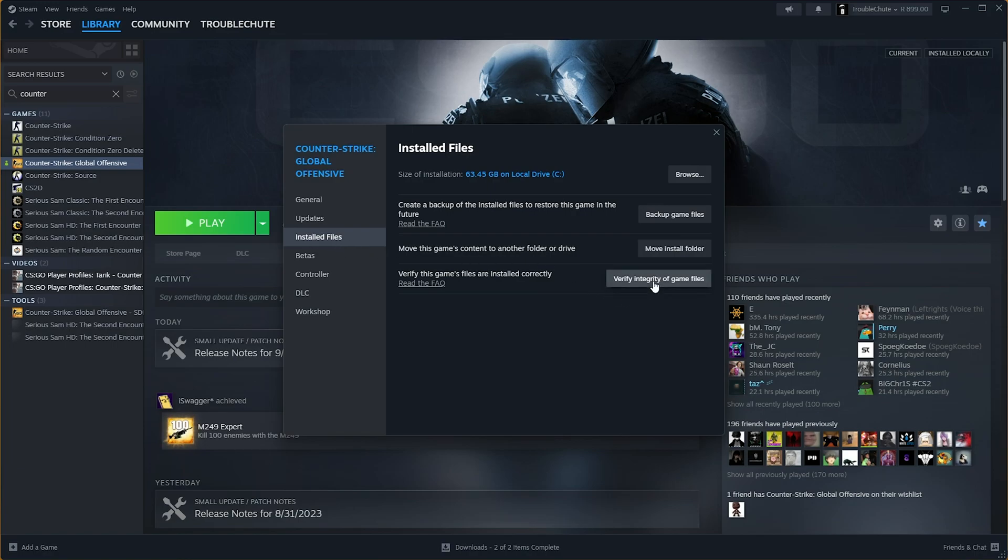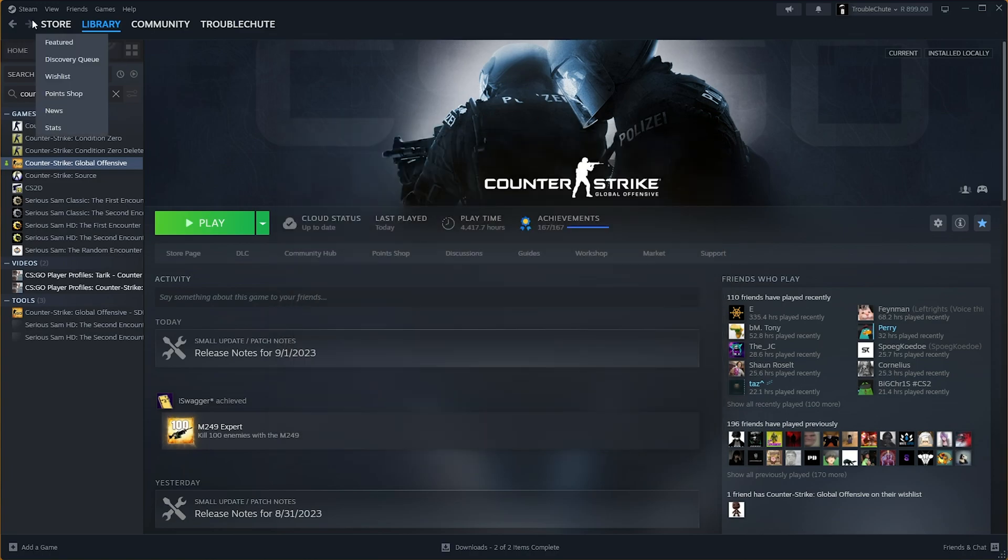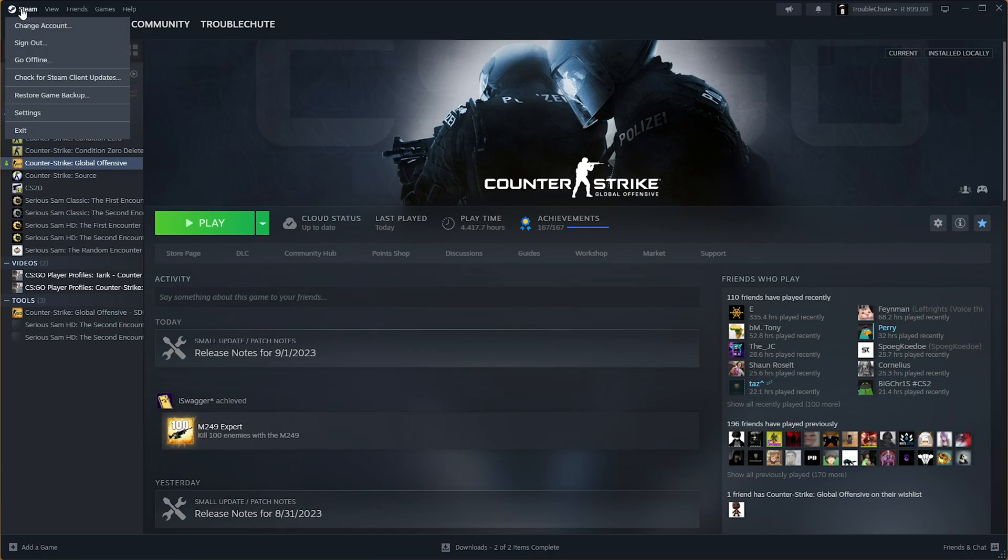Now, you've probably already done this a thousand times, but trust me, wait for it to finish. When it does finish, instead of launching the game in the top left, click Steam followed by Exit.